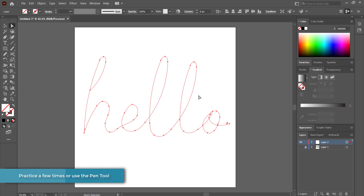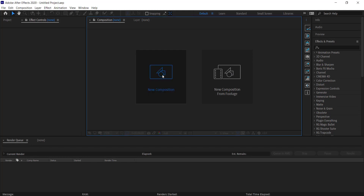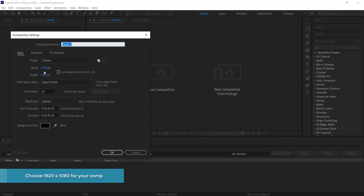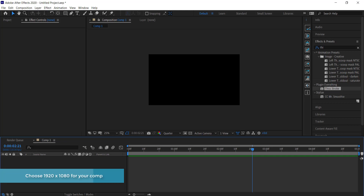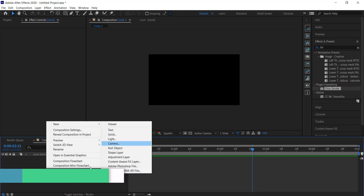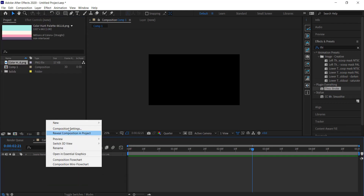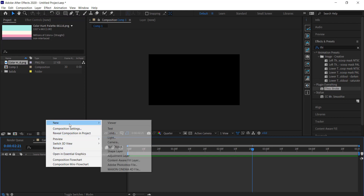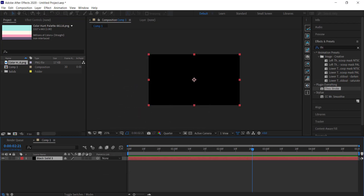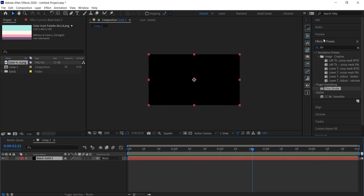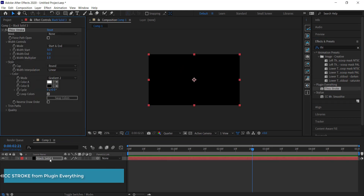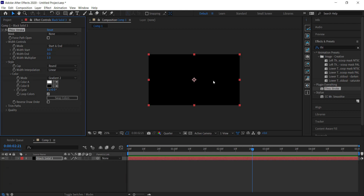Once you're happy with your final text, we need to take this to After Effects. I've opened After Effects and I'm creating a new composition at 1920 by 1080 pixels. Now I need to create a new solid — I'll just call it whatever — and then come over to the Effects and Presets panel and drag Thick Stroke onto the solid.